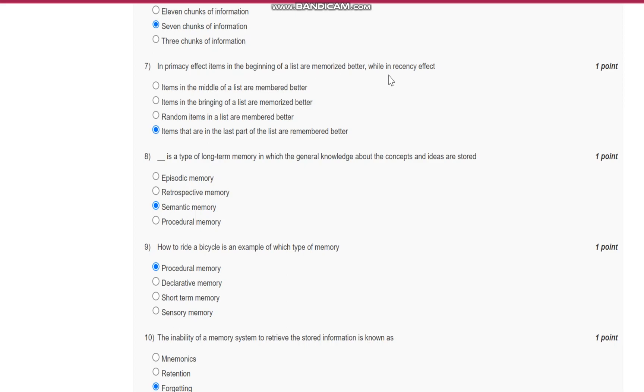Question number seven: In primacy effect, items in the beginning of the list are memorized better, while in recency effect, items that are in the last part of the list are remembered better.